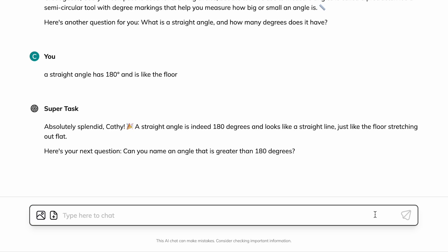I think that was an obtuse angle. Obtuse angle.